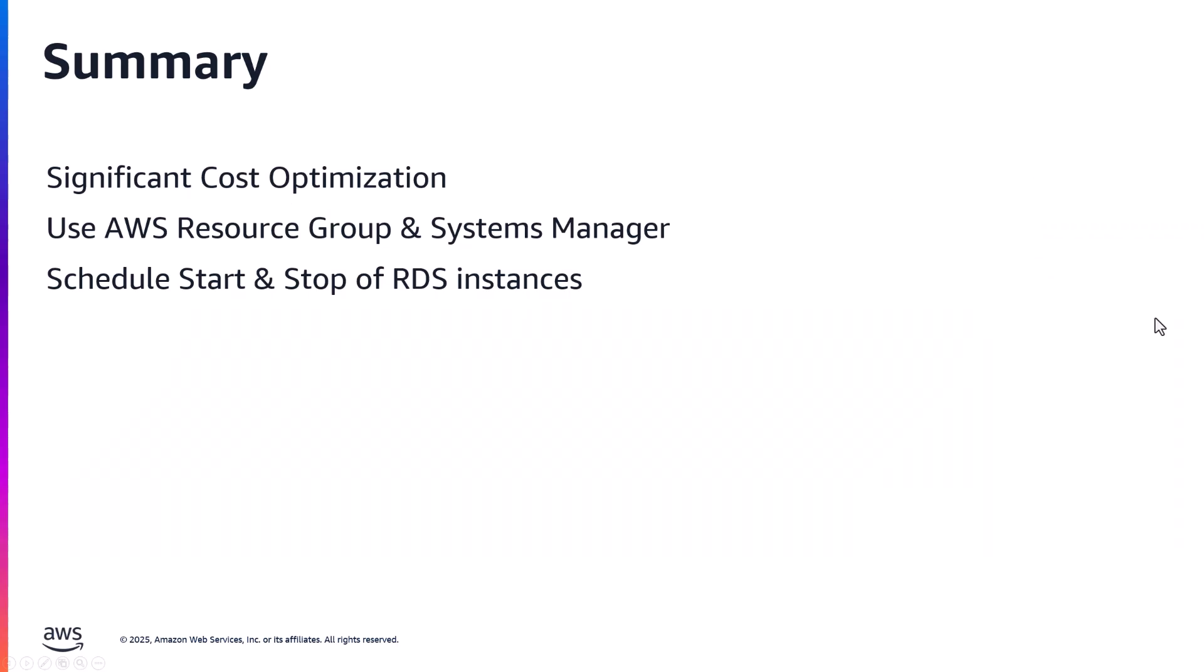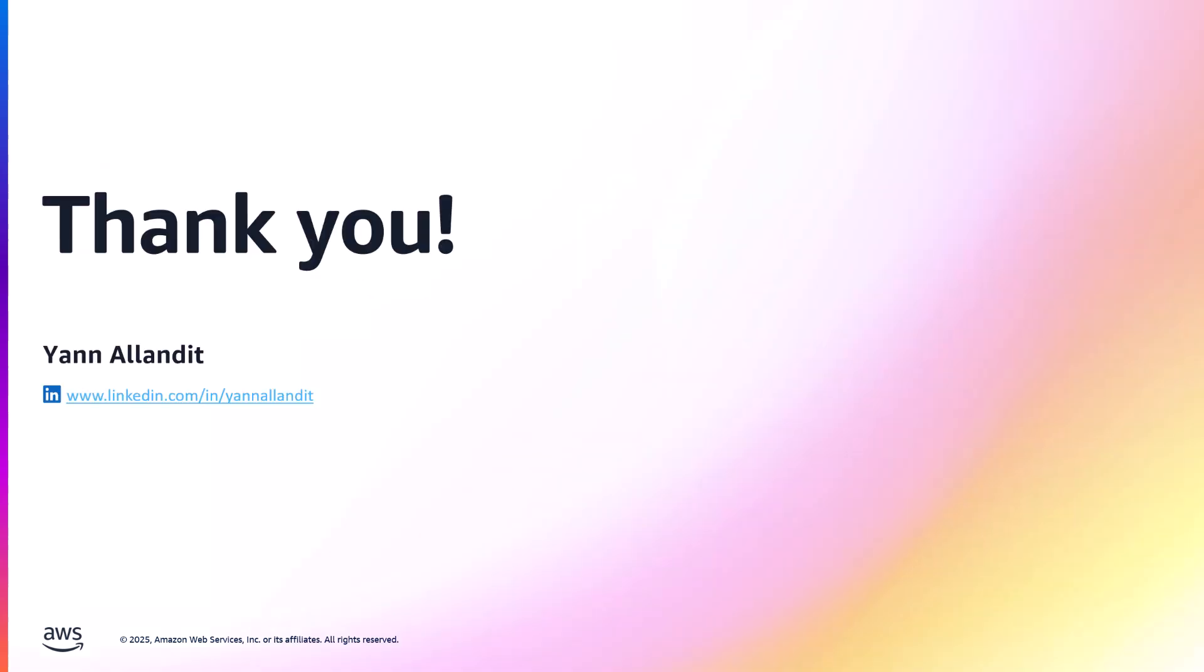In short, this simple solution helps you achieving significant cost reduction by scheduling the uptime of your RDS instances only during the activity period. Thank you for watching.